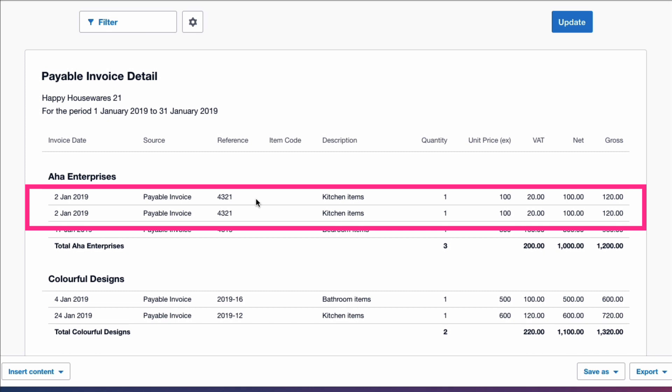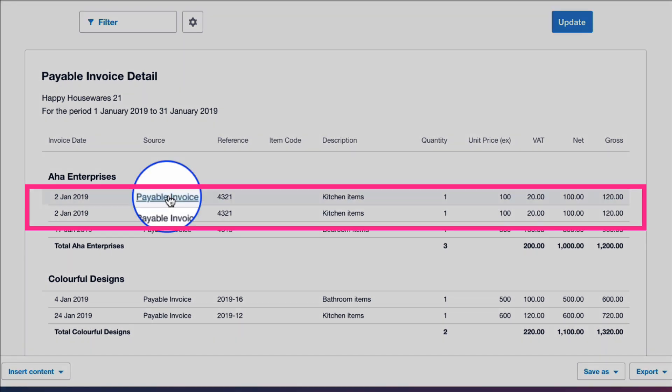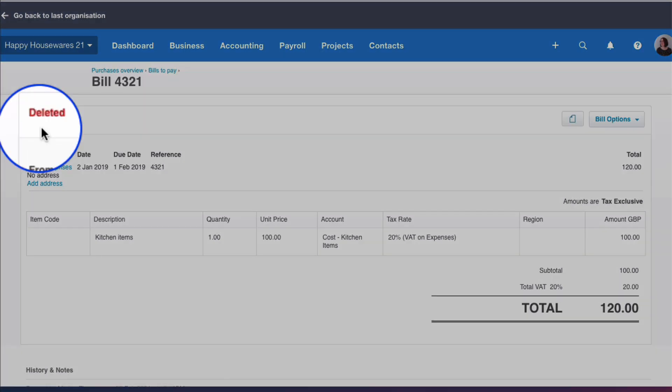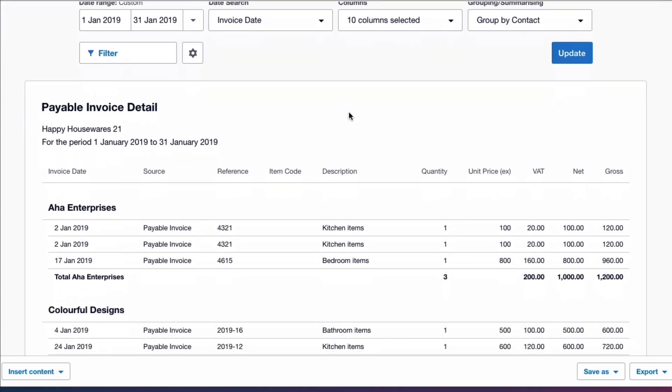I actually know what's going on because I know what I've been doing in Xero. Let me choose the first one. So I click on that bill and look what I can see at the top left - this bill has actually been deleted. I'm going to hit the back key and I'm back on my report.